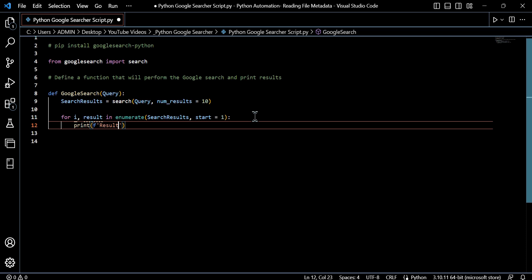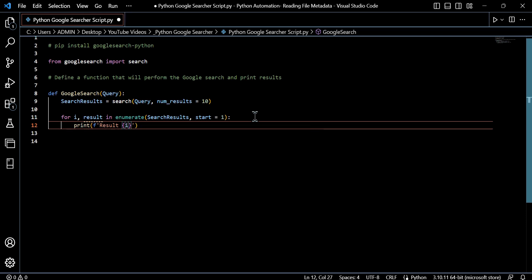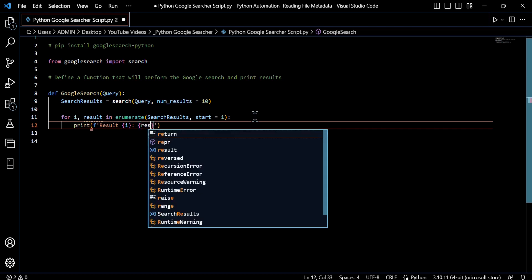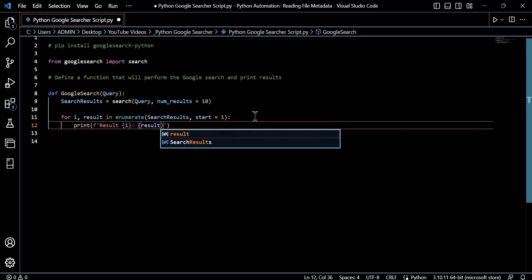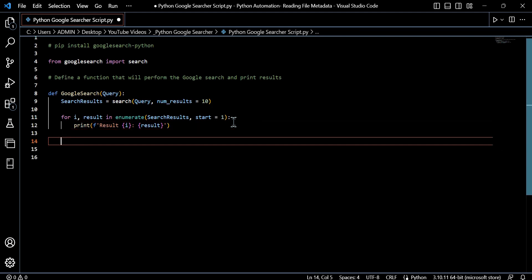So we use an f string, just a formatting string, newer within Python 3 to keep everything clean, and we will print the text string result. We will also show the index. I've used i, so for i in the for loop, just shorthand for index. You can use any naming convention you want, and we're going to return the result, which will be that URL string.